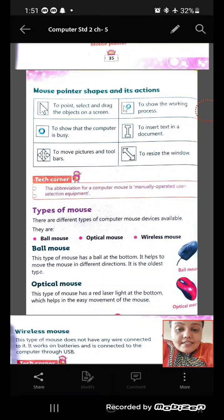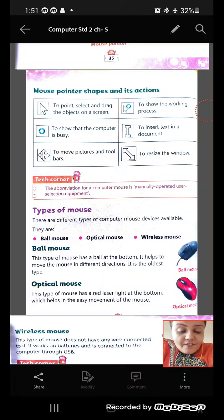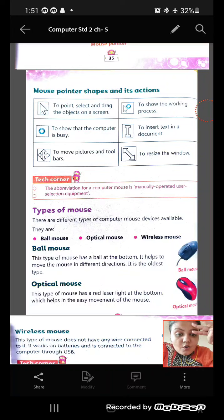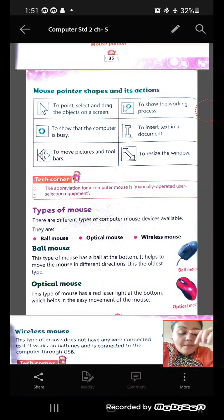Now, let us see types of mouses. We have three types of mouses: ball mouse, optical mouse, and wireless mouse.